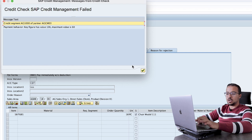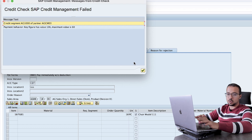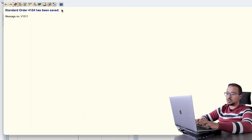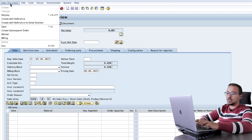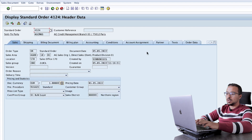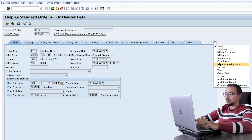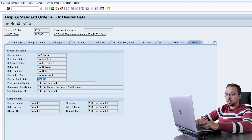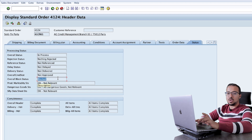If it is a warning message, the transaction will proceed and save normally. If it is an error message, we will get another message saying we cannot save. I click OK and the transaction has been saved correctly — standard order has been saved. If I display this order and go to header status, we see that the overall credit status is not approved and the overall block status is blocked. The transaction has been saved correctly, but it is in blocked status because of what we have in our configuration.